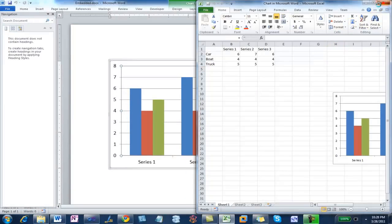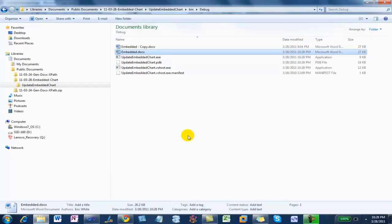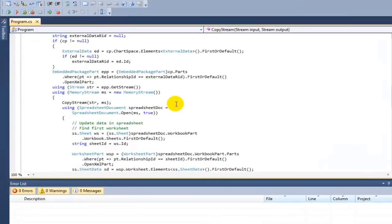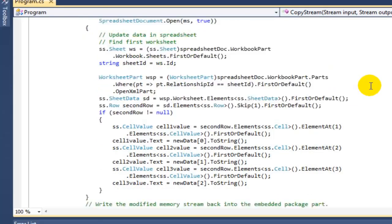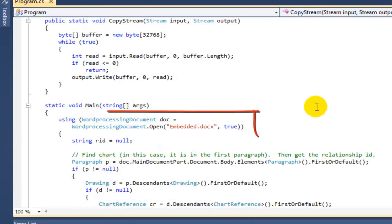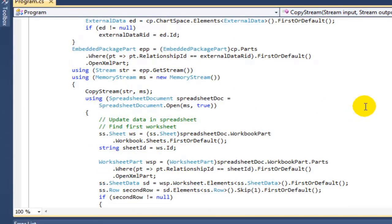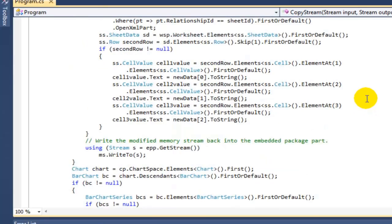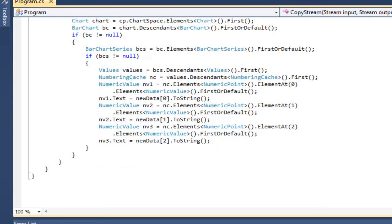So that's the critical part: you need to update both sets of values. You have to update the values in the spreadsheet, and you have to update the cached values. One of the key points is it's a little bit tricky to find the embedded package part and open it using the OpenXML SDK. In effect, what we're doing is first opening the word processing document, then getting the correct stream, then using the OpenXML SDK again to open the spreadsheet document, modifying the values, and then modifying the cached values.